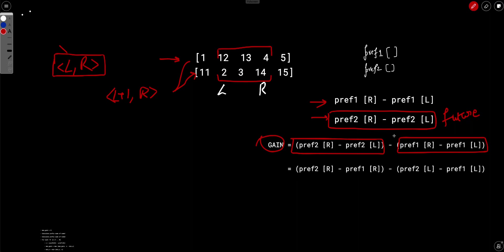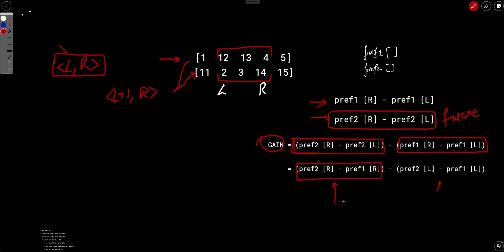If you have both l and r in both expressions you have to iterate, but if you group a single variable — say you fix r — then the r-dependent part becomes constant. What you're left with is minimizing the l-dependent expression, which doesn't involve r at all. After rearranging terms we get: (prefix2[r] − prefix1[r]) − (prefix2[l] − prefix1[l]). For a fixed r, the first part is constant since we know prefix2[r] and prefix1[r].